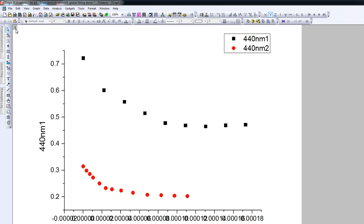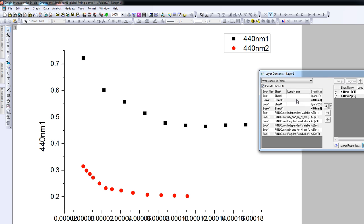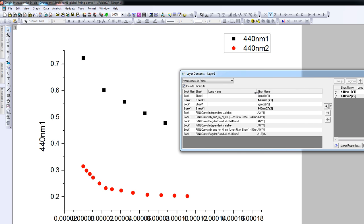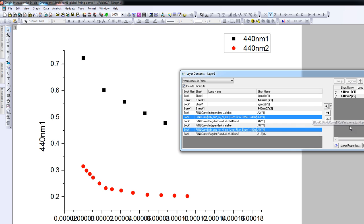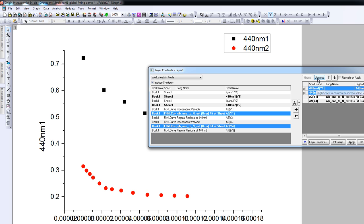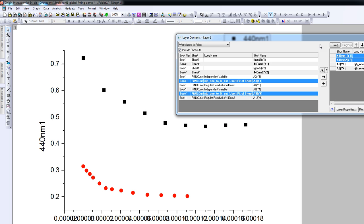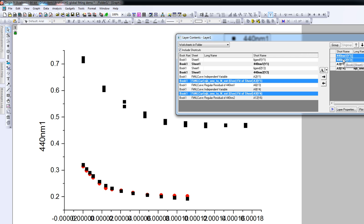If we now go back to the graph and open the layer properties window, we see the available data. What we want to add is the fit for the first dataset and the fit for the second dataset, moving these so they appear in the graph. We also want to ungroup these datasets — if they are grouped, you can't change the plotting style of individual datasets. So we press Apply, and the two fit datasets have now been added.